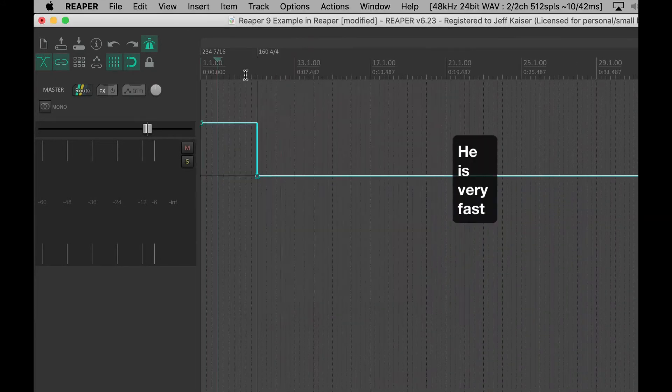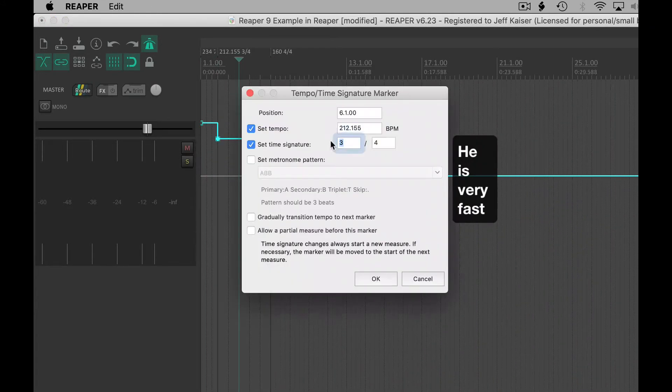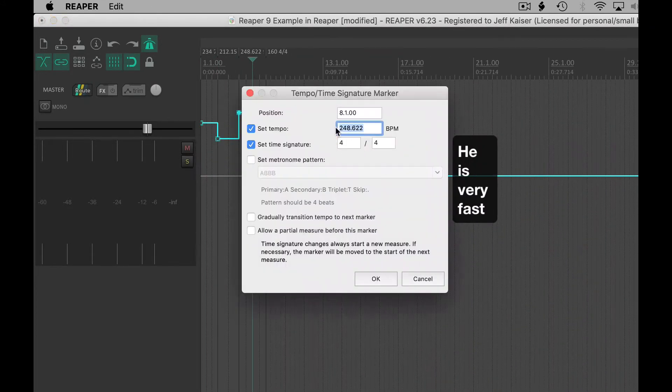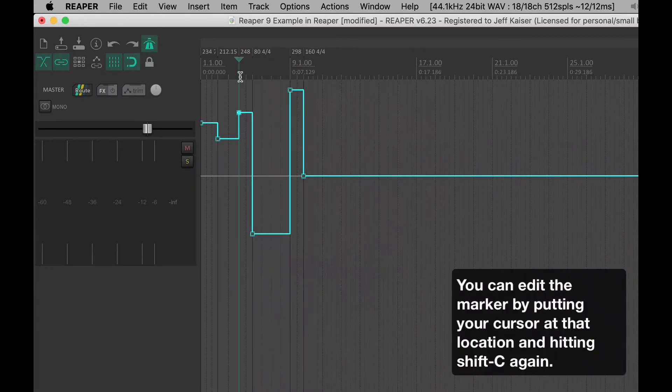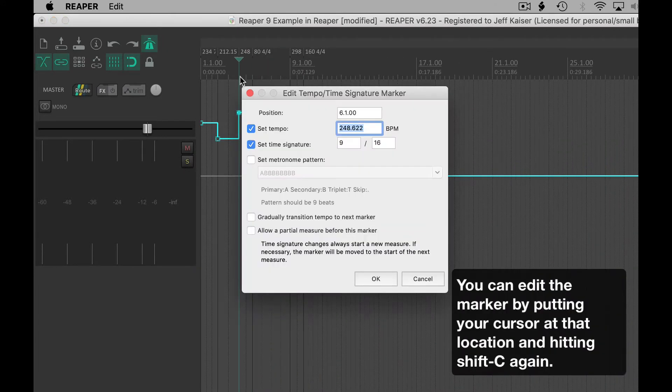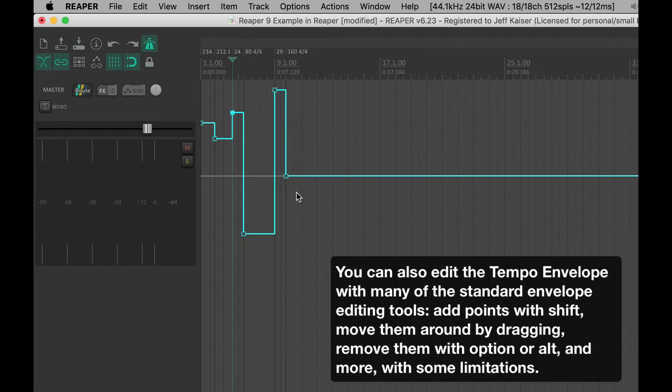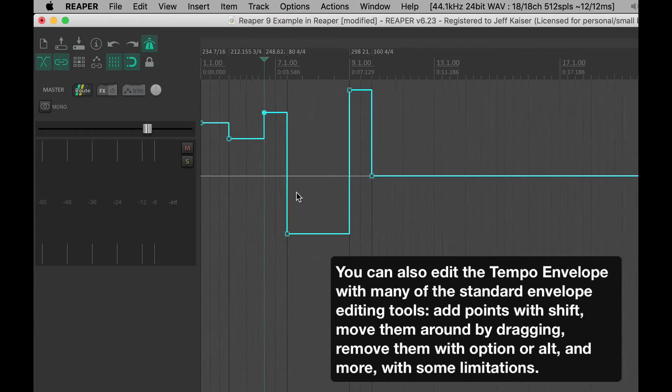For this example, I will set a few of these in different locations. You can edit the marker by putting your cursor at that location and hitting Shift-C again.